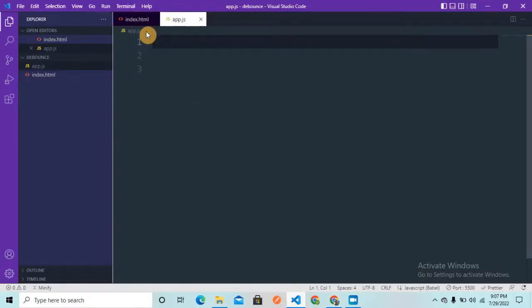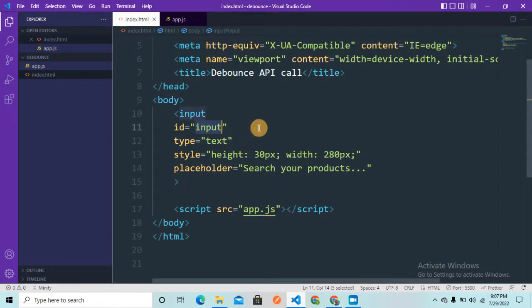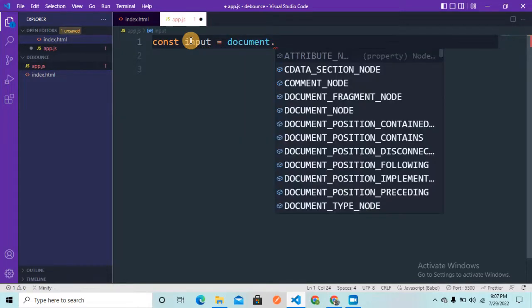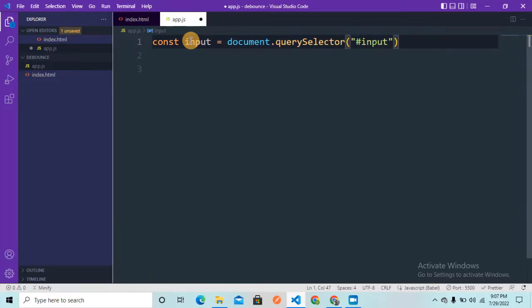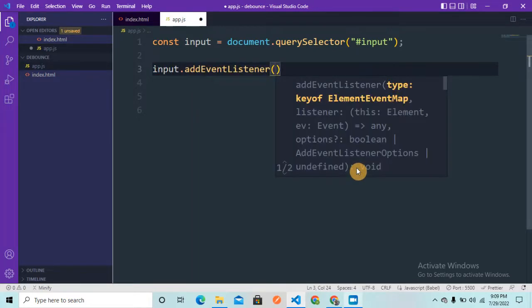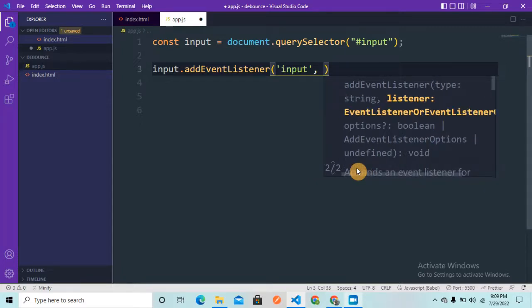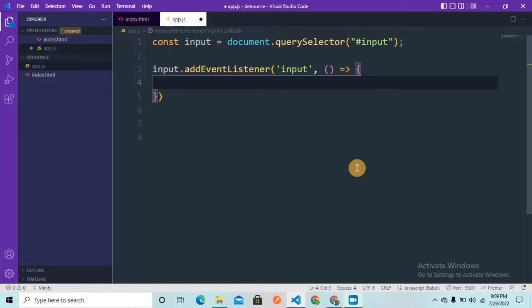Let's go to VS Code. In the HTML file you can see there is just one input element with an id of 'input'. Let me grab this inside our JavaScript file — I'm going to name it 'input' and grab it using document.querySelector with the hash symbol. Now I need to listen to the input event, so I'm going to attach an event listener with the 'input' event and a callback function.